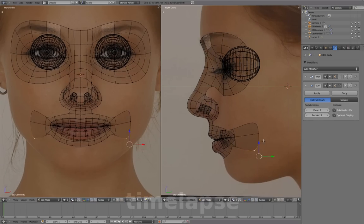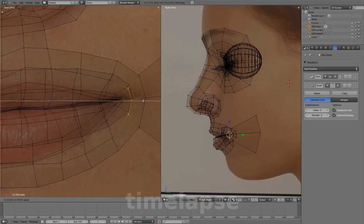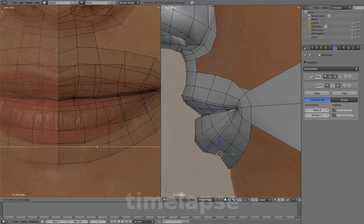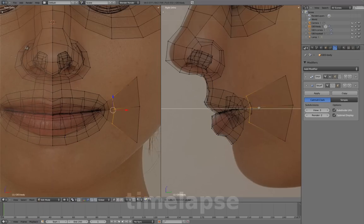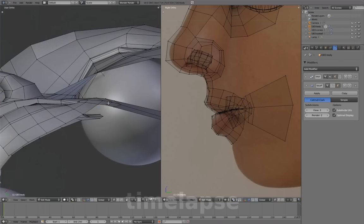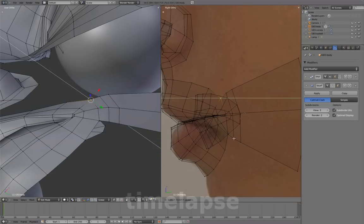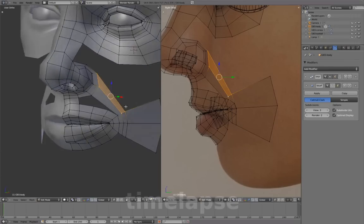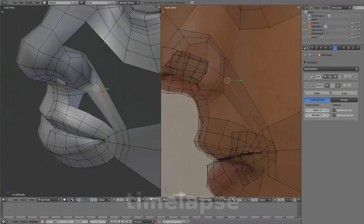We'll start by extruding these three vertices at the side of the mouth out into the cheek area, and prepare the mesh before we add the laugh line. We now have three edges at the corner of the mouth which define the start of the laugh line. Connect these three vertices to the top, middle, and base of the side of the nostril with two faces.